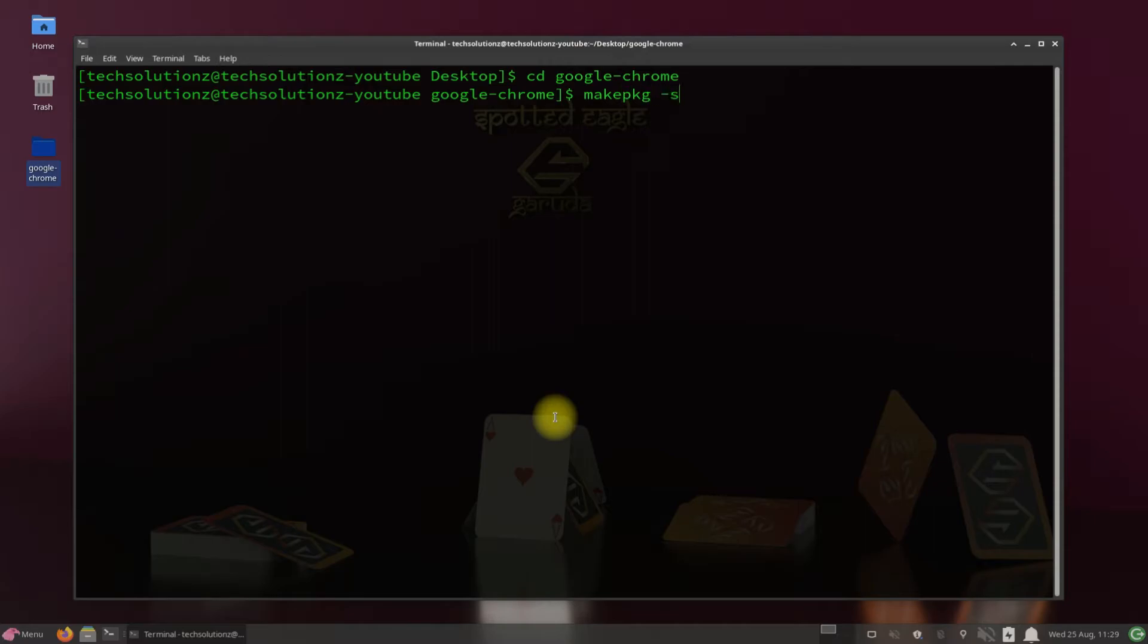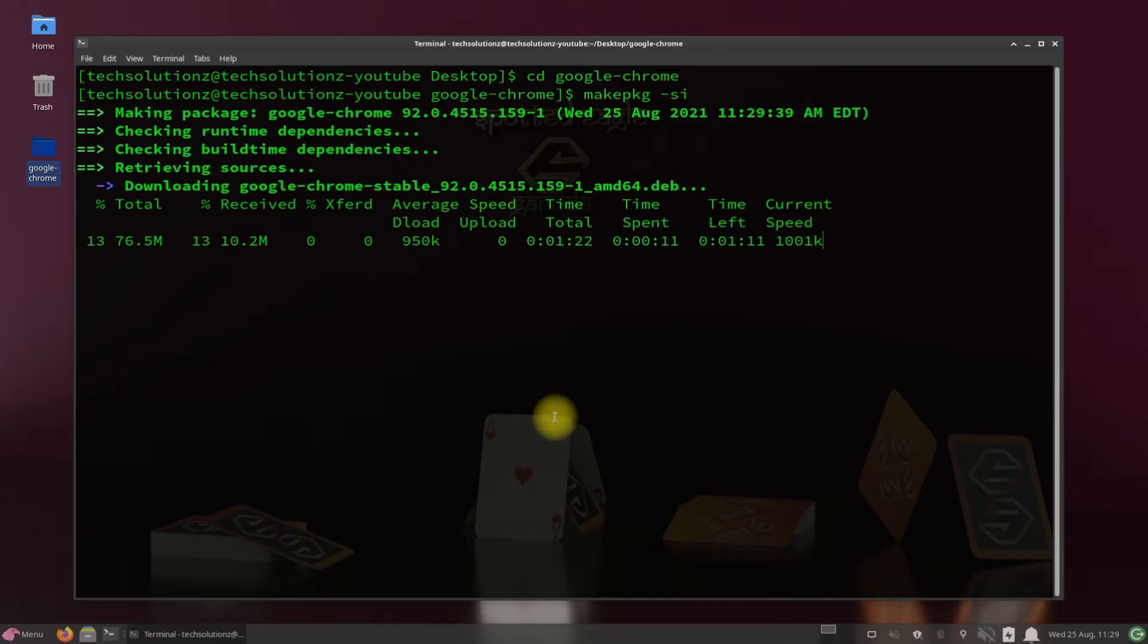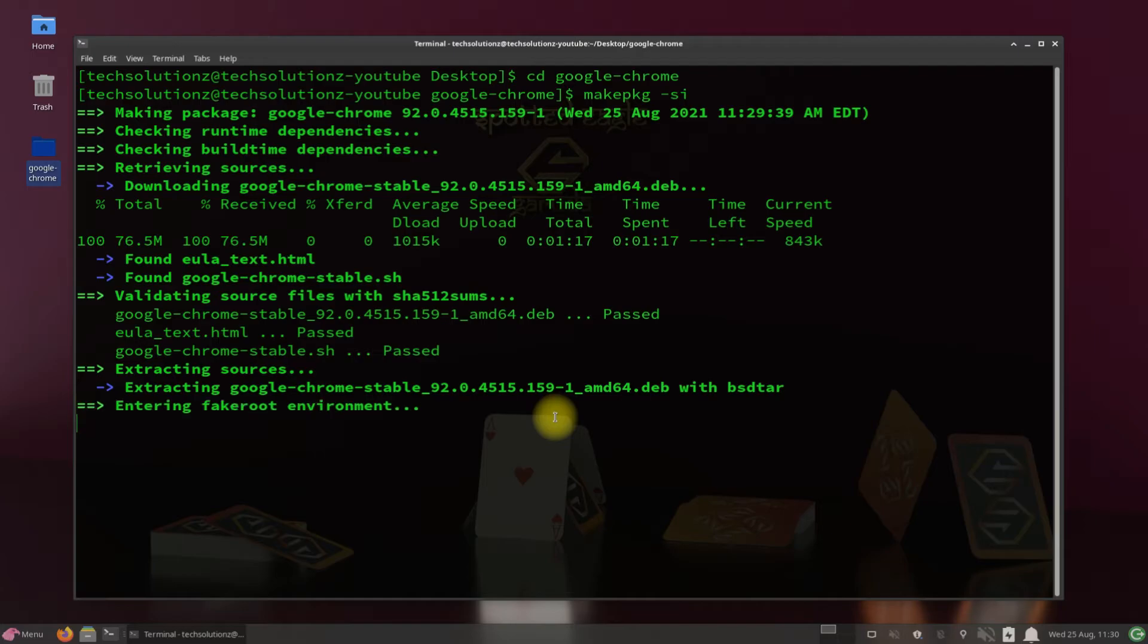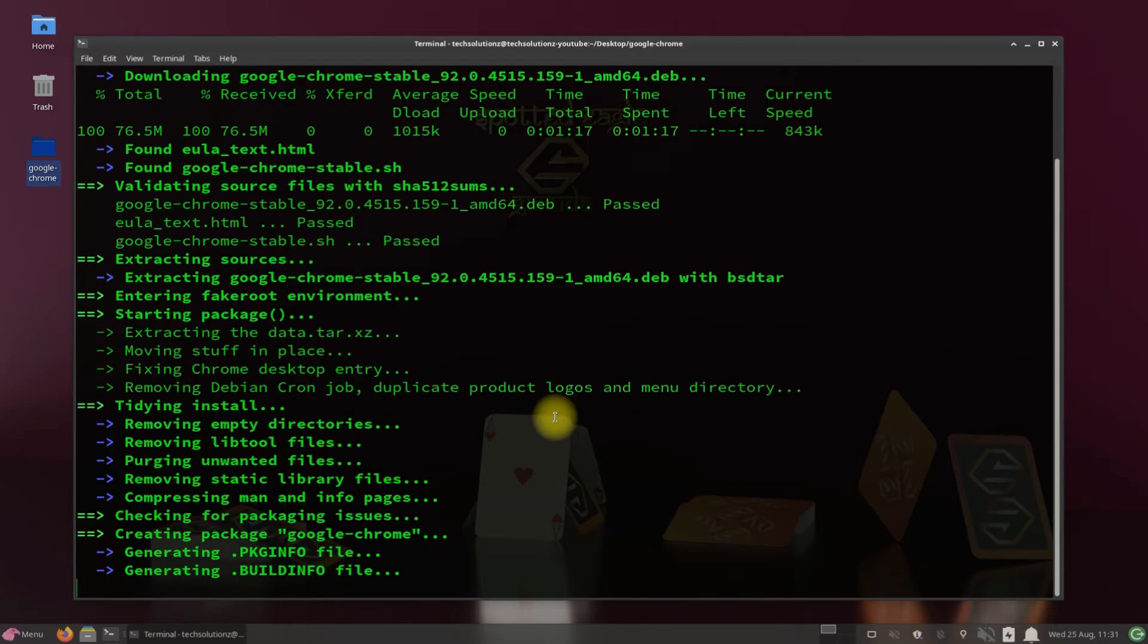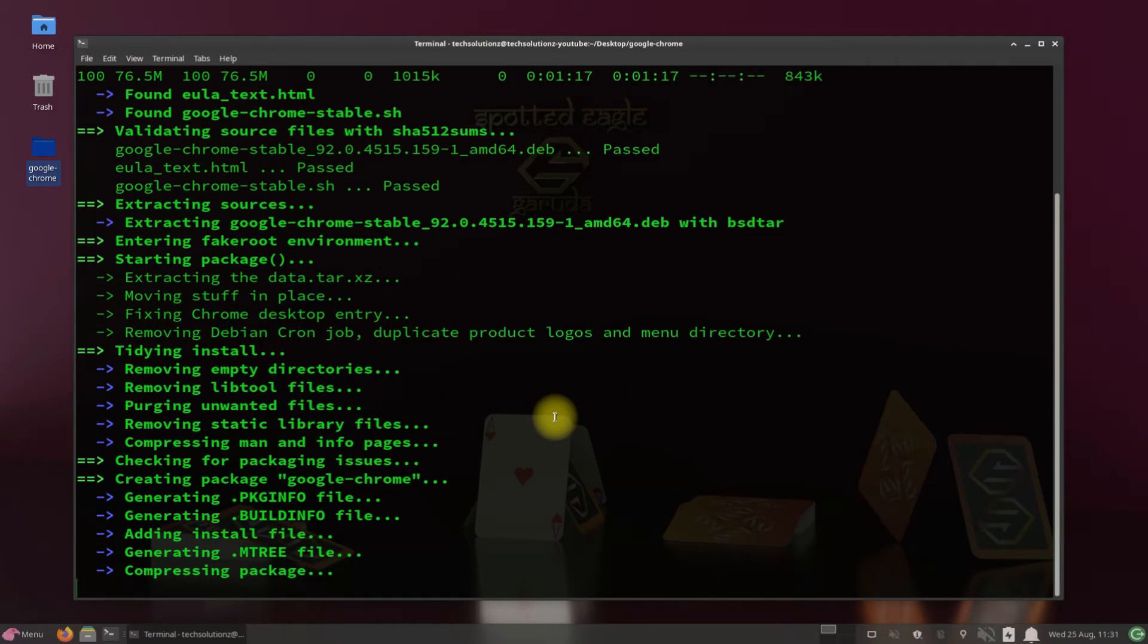This will start building the Google Chrome installer for you. This may take a while. Have patience. Do not exit or close terminal during this.